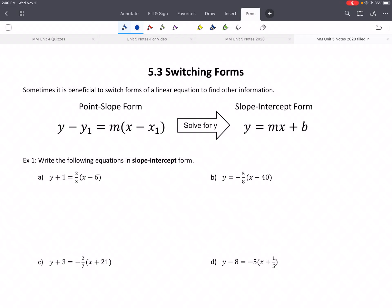Hey everybody, this is 5.3, Switching Forms. We've been talking about point-slope form a lot recently. Last unit we talked about slope-intercept form. Both are good forms. Sometimes it's going to be useful to be able to switch between forms.